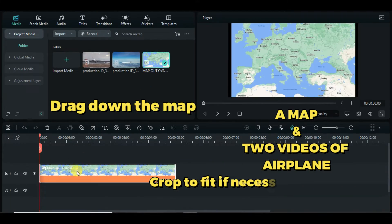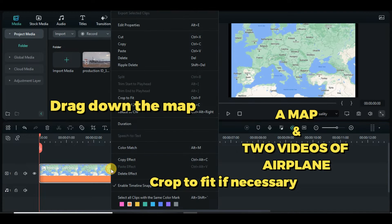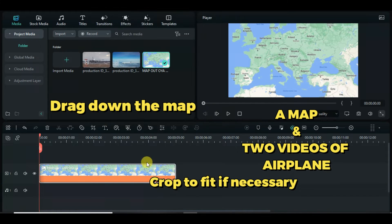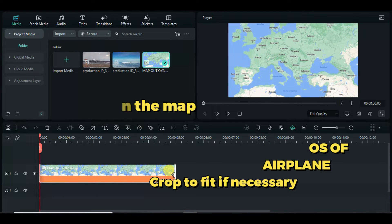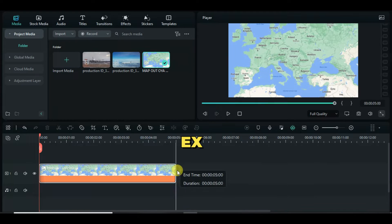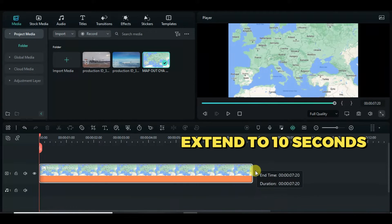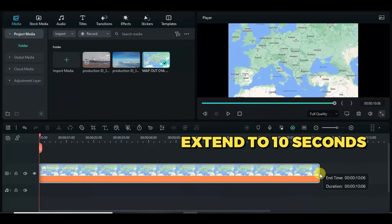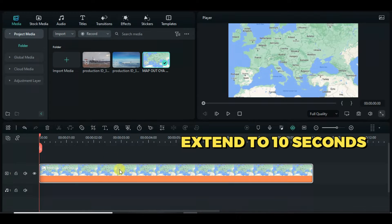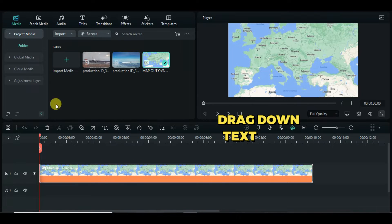Today's tutorial is about how to make map animation. I have a picture map and two videos of airplane. I drag the map to the timeline, crop to fit if necessary, extend by 10 seconds, and drag down a text title and edit.